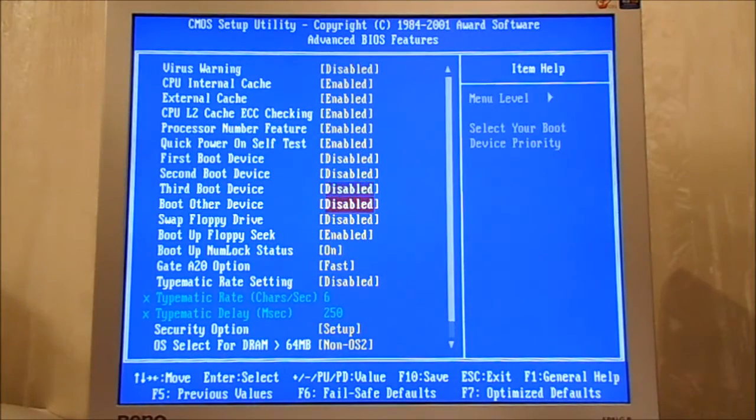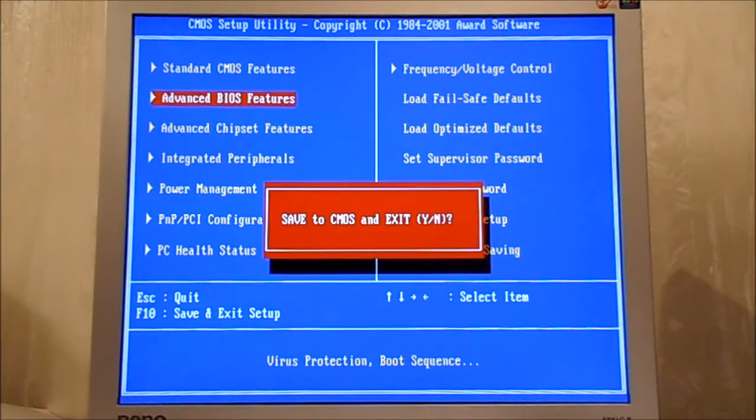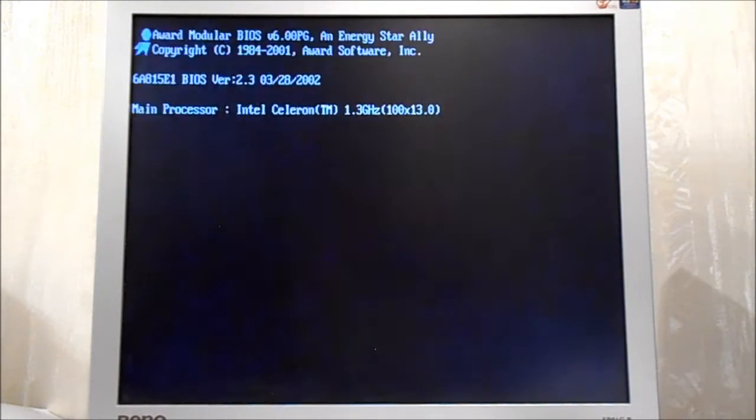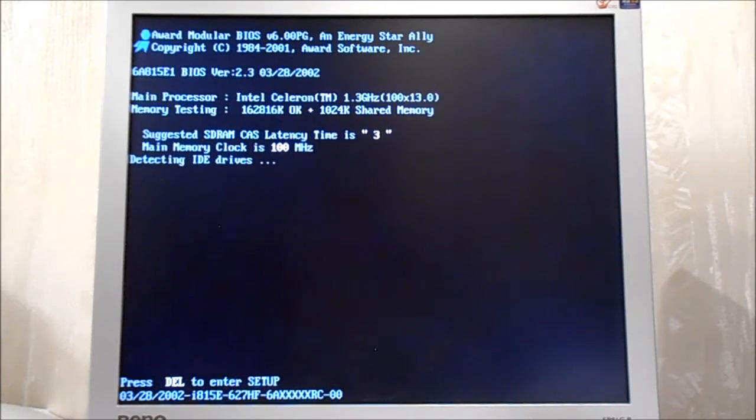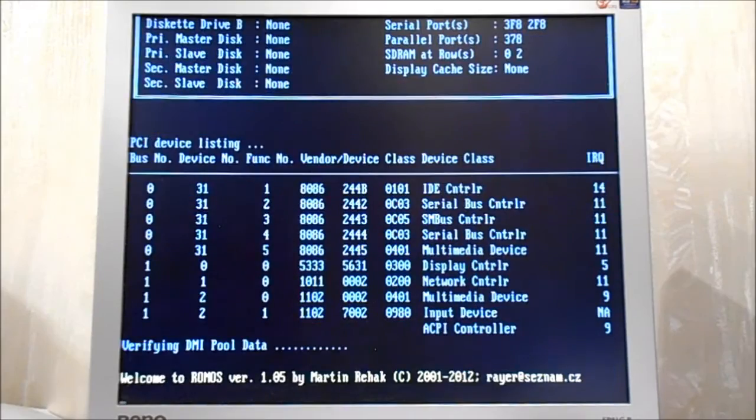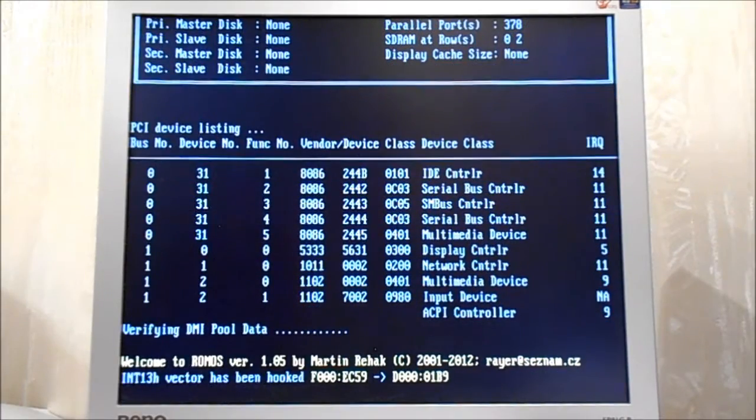As usual, there is no boot devices in my PC. As usual, I use wonderful ROMs to boot the emulator.